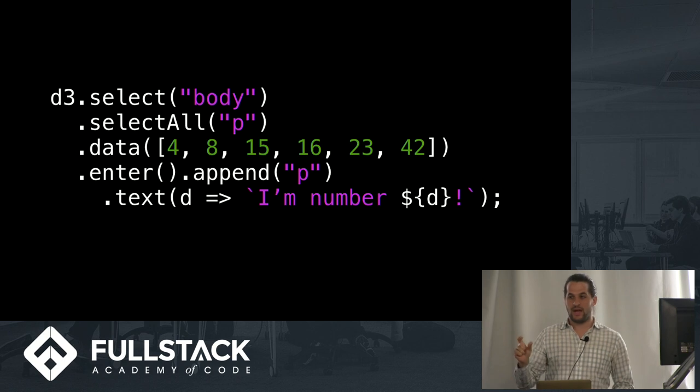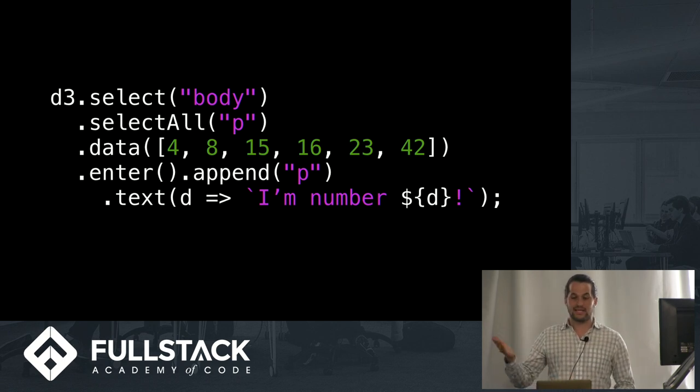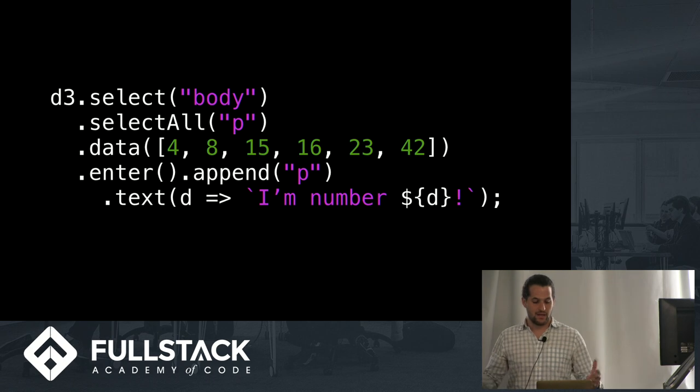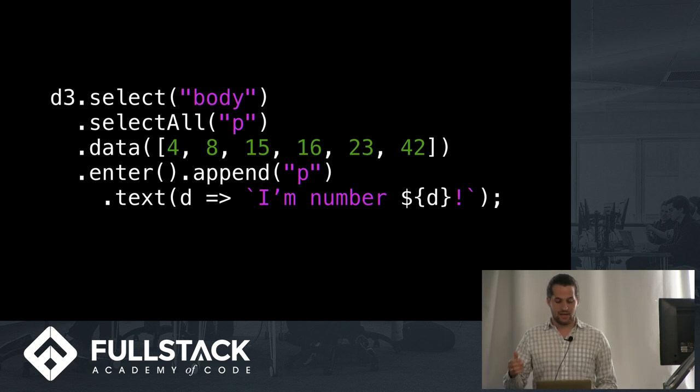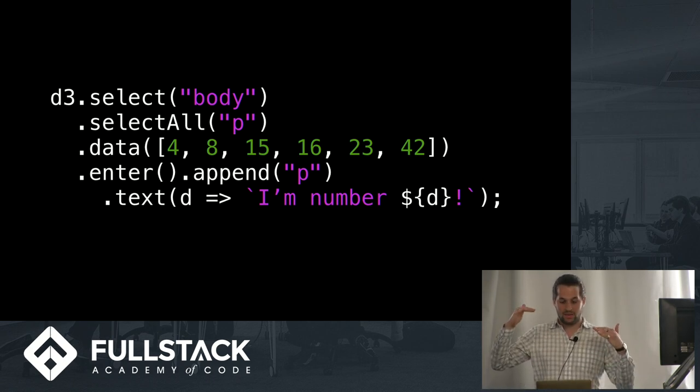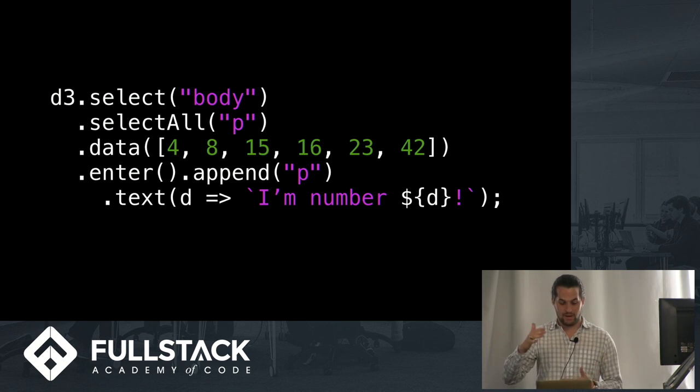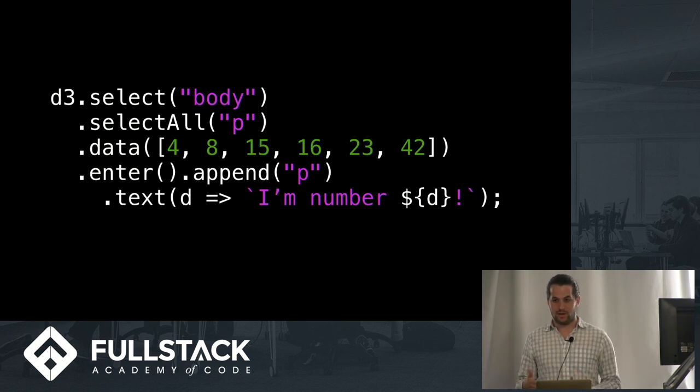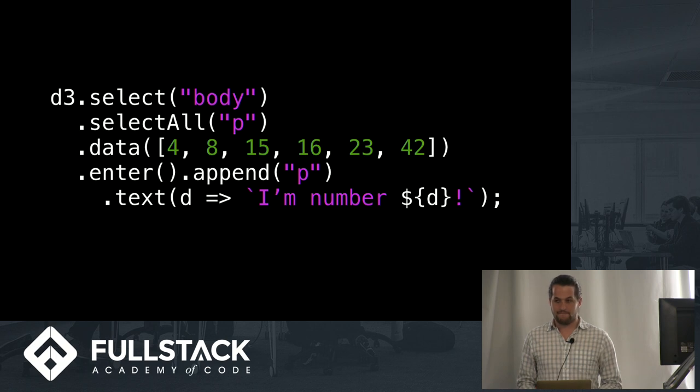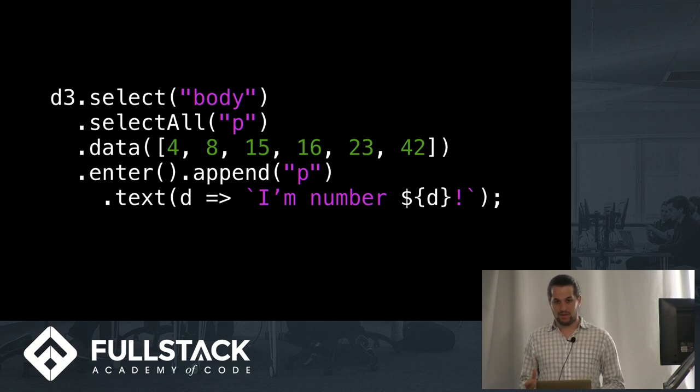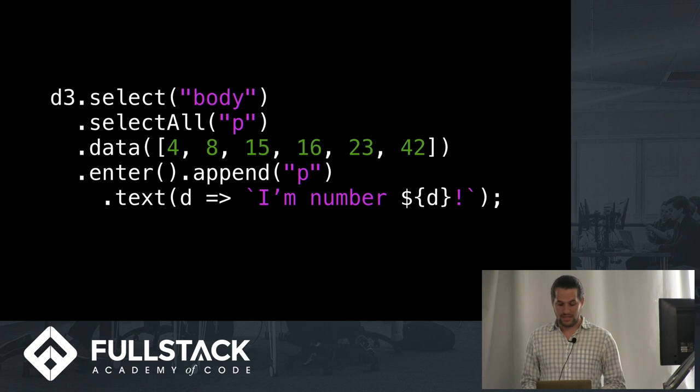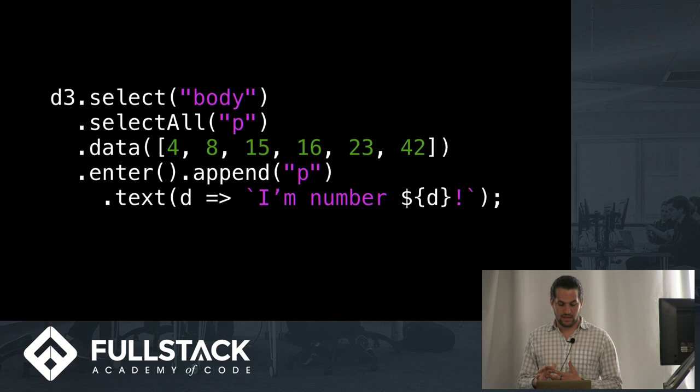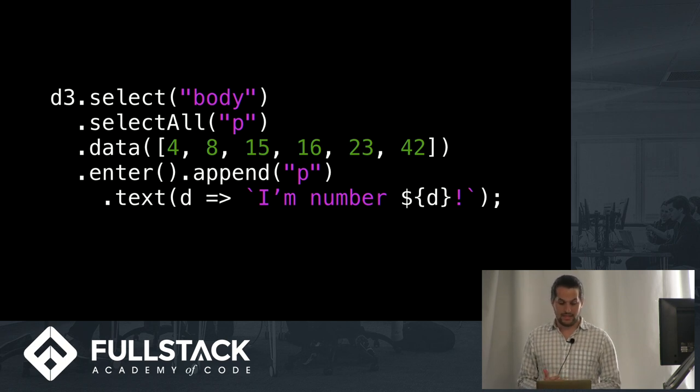So you would get, and then .text to attach the text to that element. So you would get a body tag with P for every, I'm number four, I'm number eight, so on and so forth. So it's a very simple method to use very powerfully with manipulating an HTML document. And the keys here to think about are the .enter and the .data.